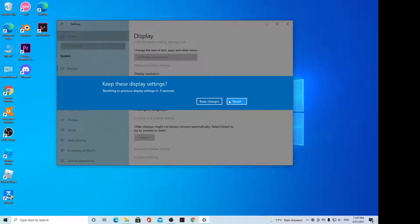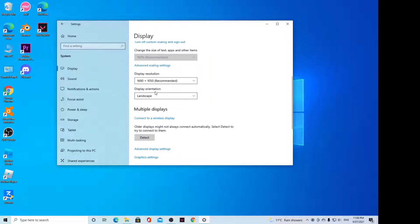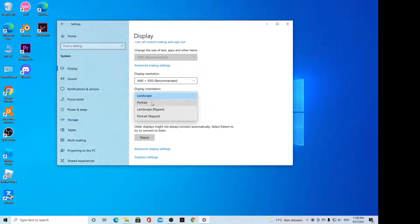I'm going to click on Revert to go back. That's how you can change the display orientation. Let me change it to Portrait. Now you can see it is now a little bit different.